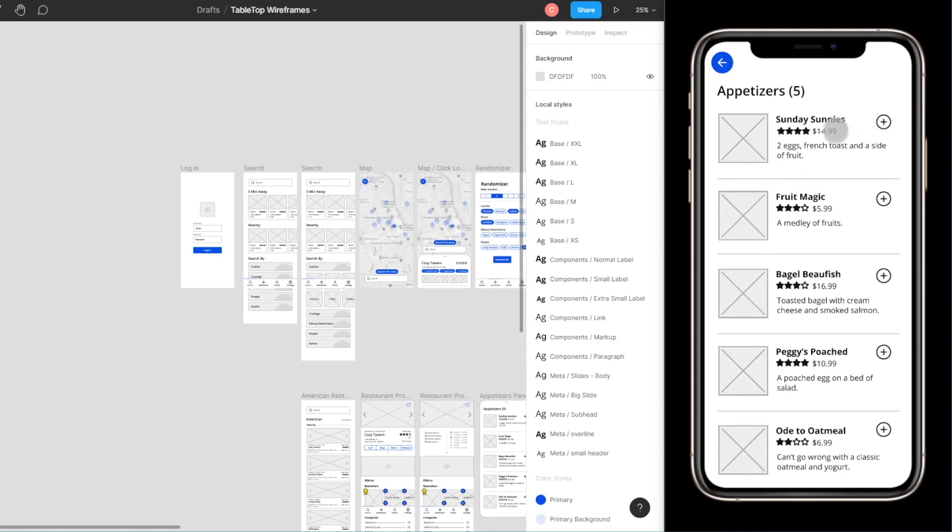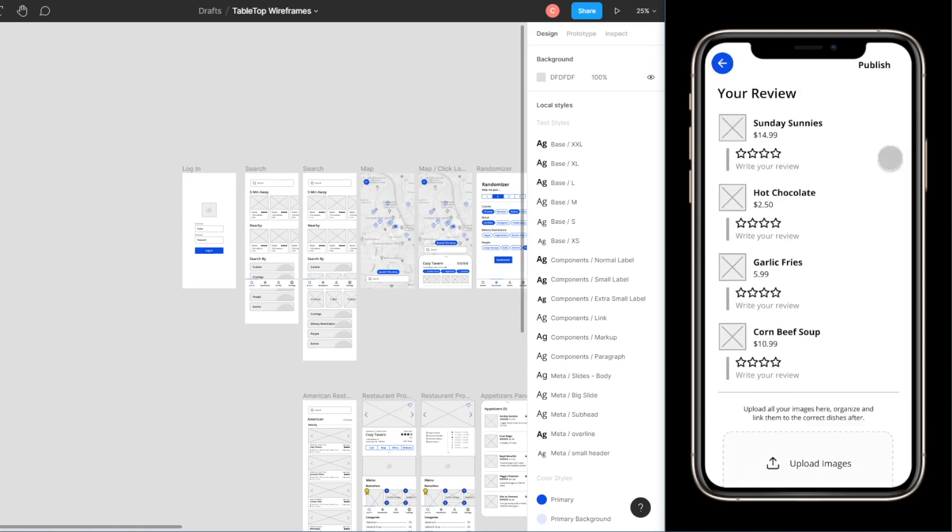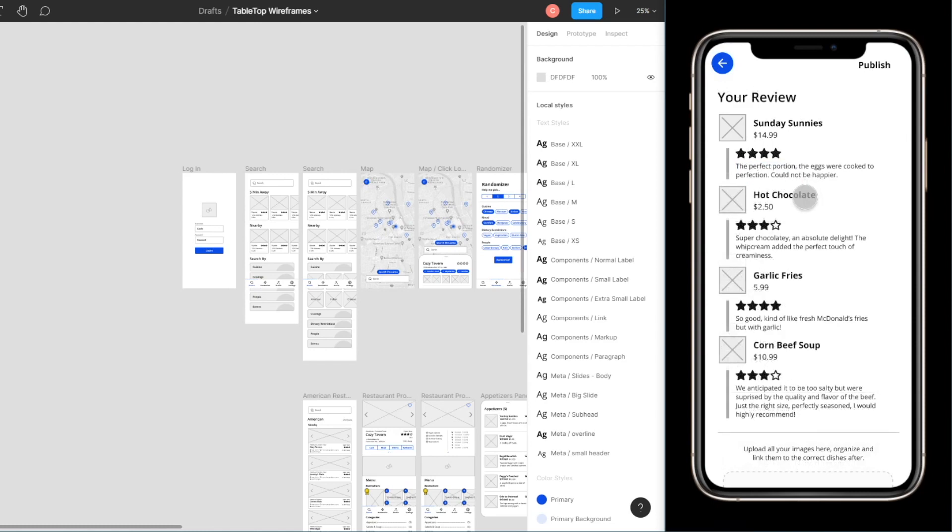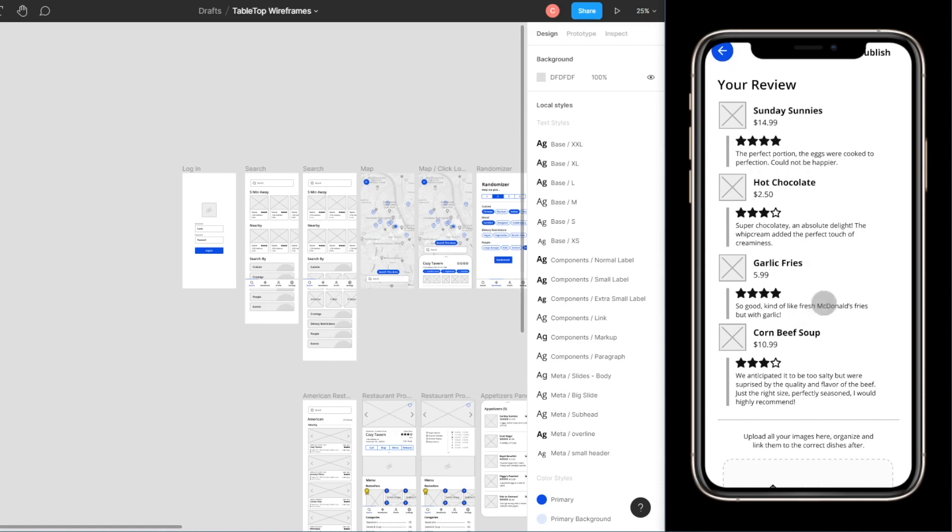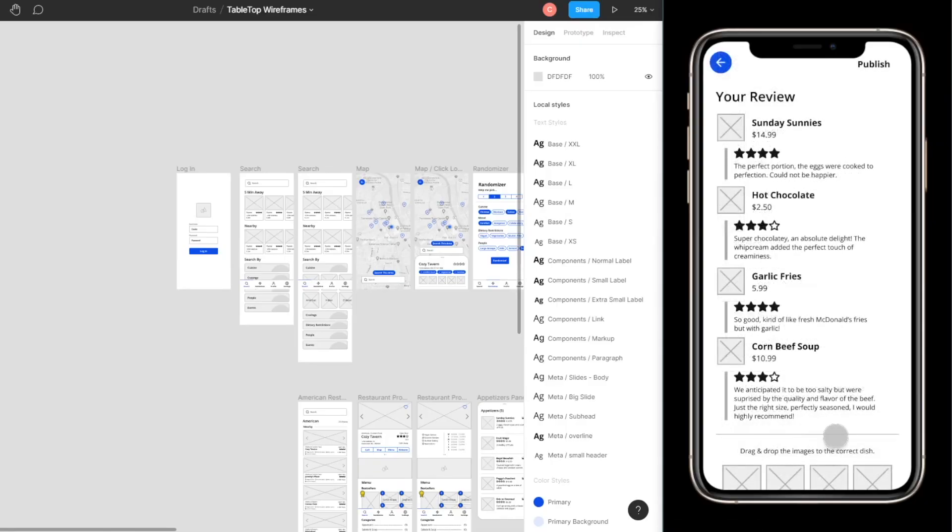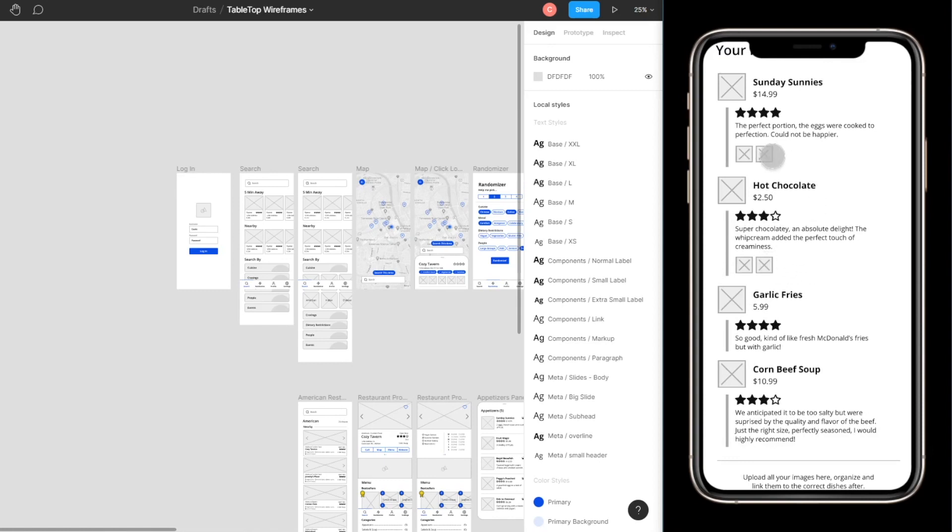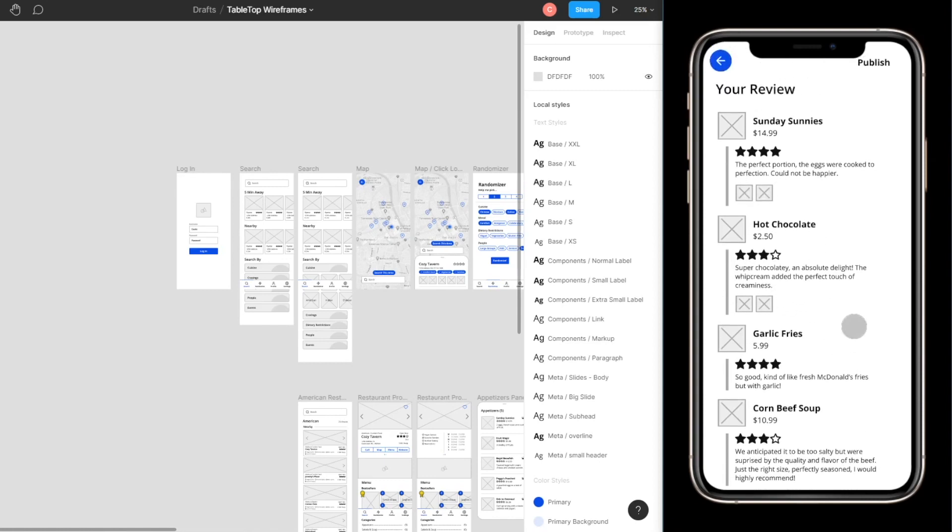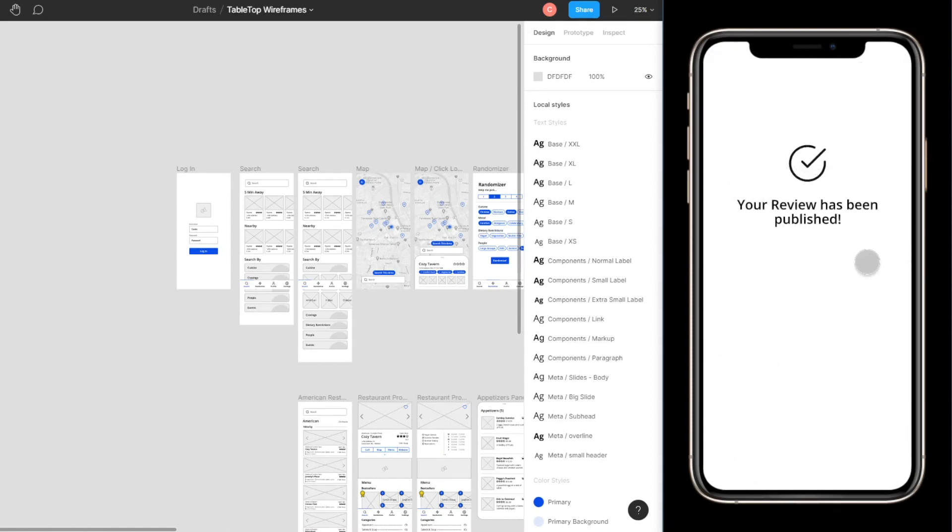So say I had Sunday Sunnies, I also had a fruit magic and whatever else. I would just click add and then I would add them all together. So in this scenario I had Sunday Sunnies, I had a hot chocolate, garlic fries and a corned beef soup. And now your review is propped and ready for you to write. So the first thing you do is you would rate the different dishes to say how much you enjoyed them. And then a description is also available for you to add about each specific dish. And then once that is all done you have the option to upload a group of pictures that you've taken of the dishes. You know we all do this. We go to restaurants, we take a bunch of pictures. So when you upload the pictures they all get added here and then what you would essentially do is drag and drop the image to the specific dish. That way you can easily link your picture to every single dish. Once you're happy with your reviews that you've done you just click on publish and now your reviews have been published.